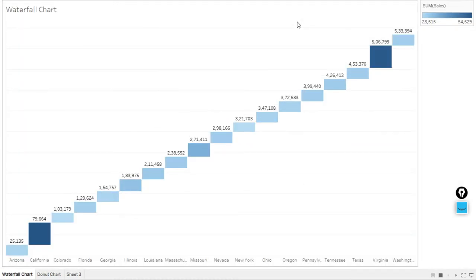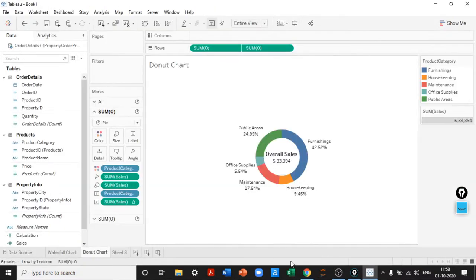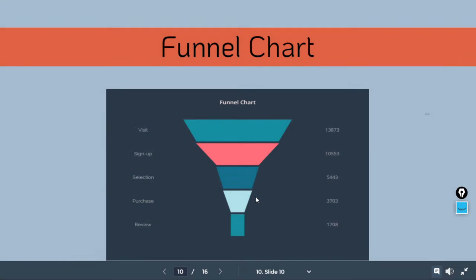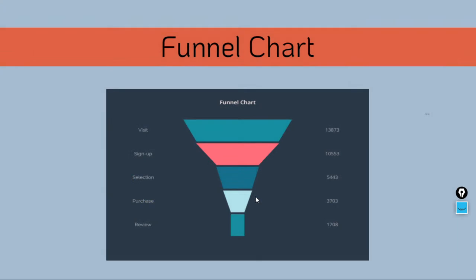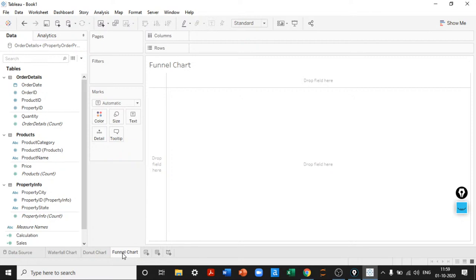This is how a donut chart is created in Tableau. It shows the waterfall chart and the donut chart side by side. A waterfall chart shows values accumulating at each dimension; a donut chart shows percentage contribution of categories to overall sales. Now let's move on to funnel charts — also very important, and also not creatable directly from the Show Me pane.